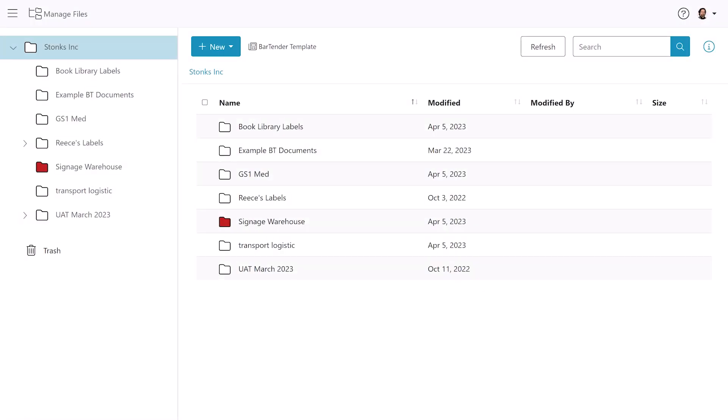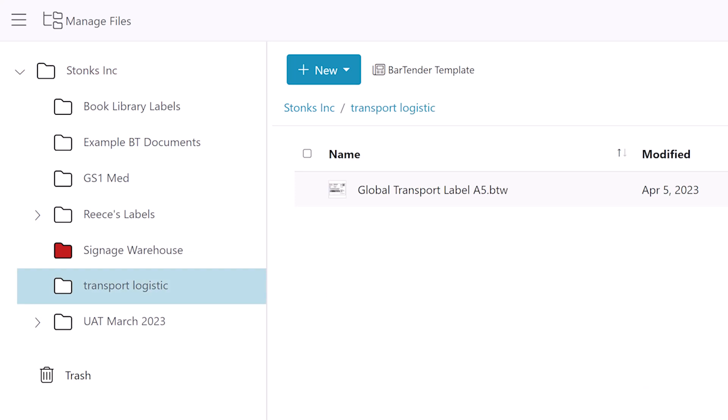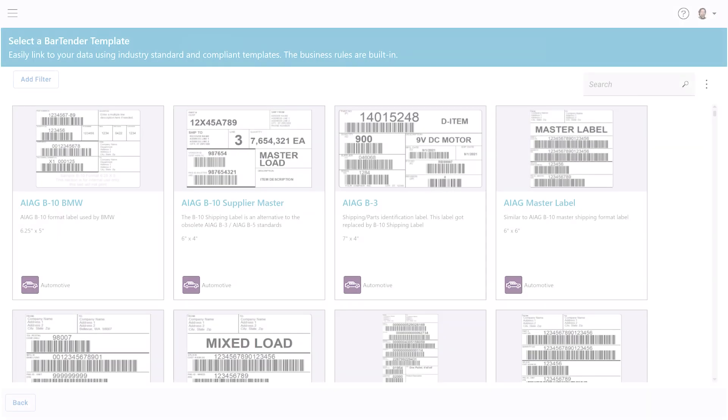Create a new folder or select the folder where you would like the Bartender document to be saved. Select Bartender Template to open the Bartender Cloud template library.